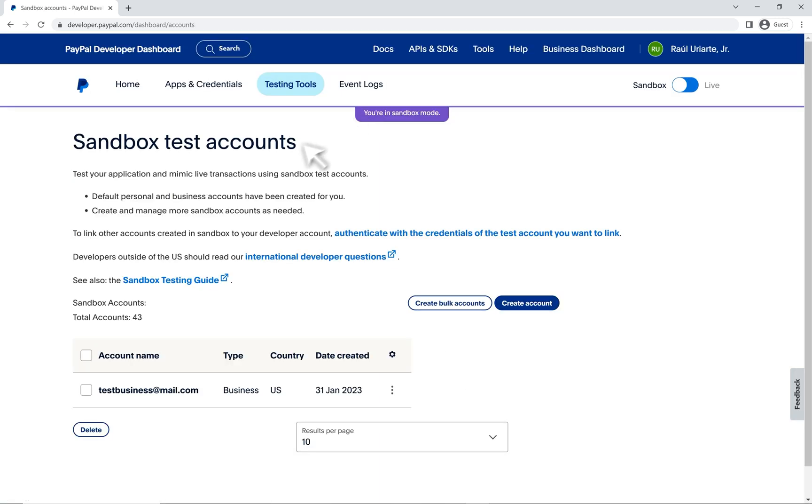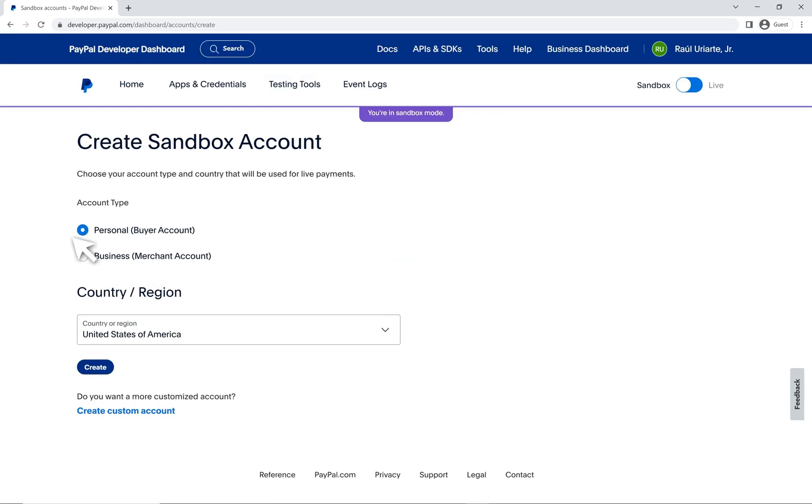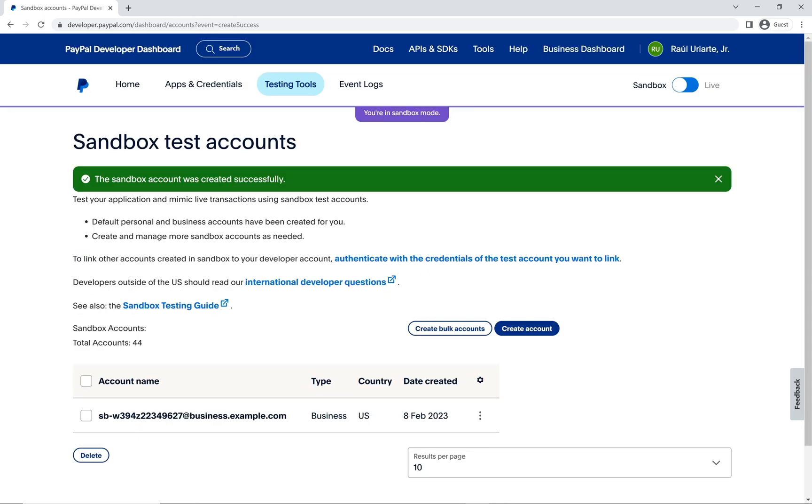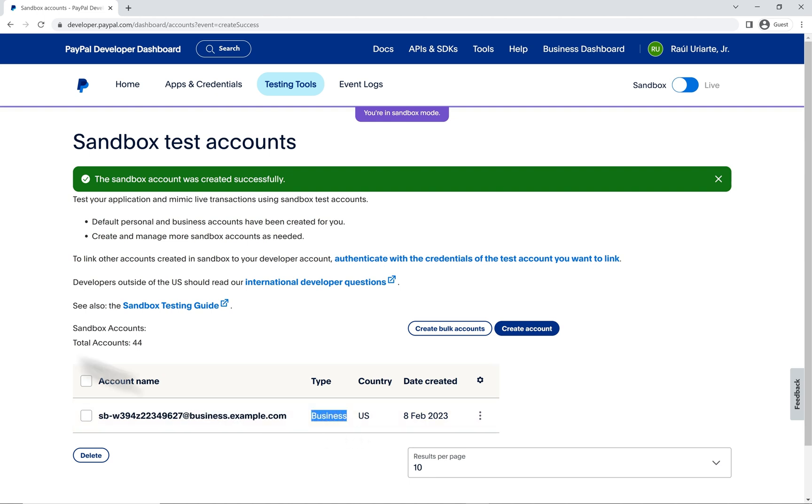Here we can click on create account. You'll be presented with a short dialog to create either a personal or business account. Let's start with the business account while leaving the default country as United States and click on create. Here we see the email that was generated for us for this business sandbox account.